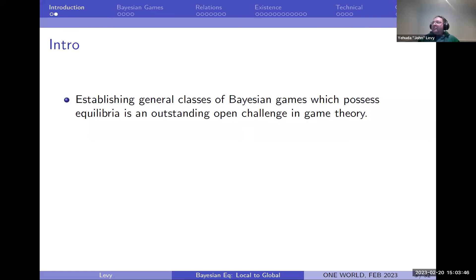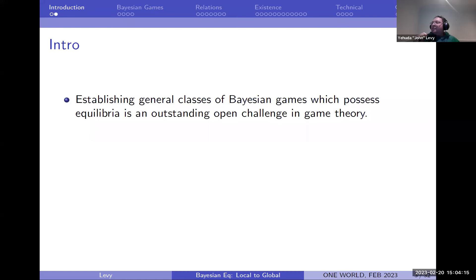By that I mean games with a continuum of states. Games with finitely many possible states of the world is an easy corollary of Nash's theorem by going over to the normal agent form. If you have a discrete state space you can use some generalization of Brouwer's theorem — Schauder or Glicksberg's fixed point theorem — to get equilibrium, or do some approximation by finitely many states. The problem is when you have a continuum.